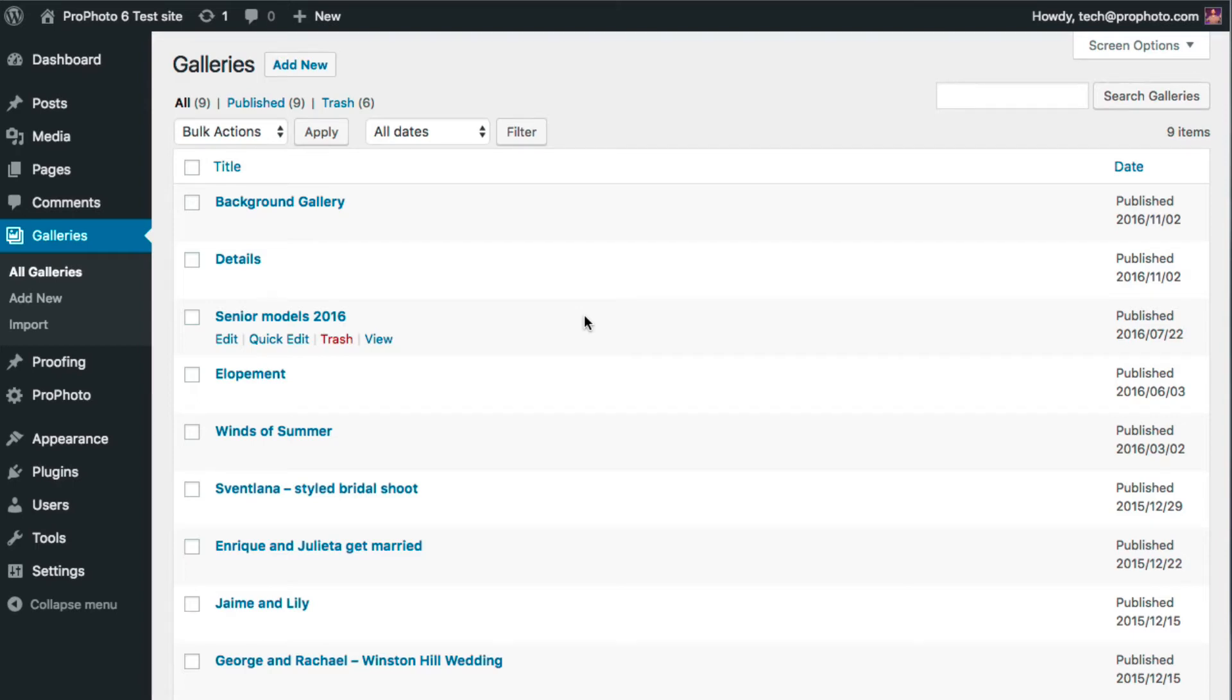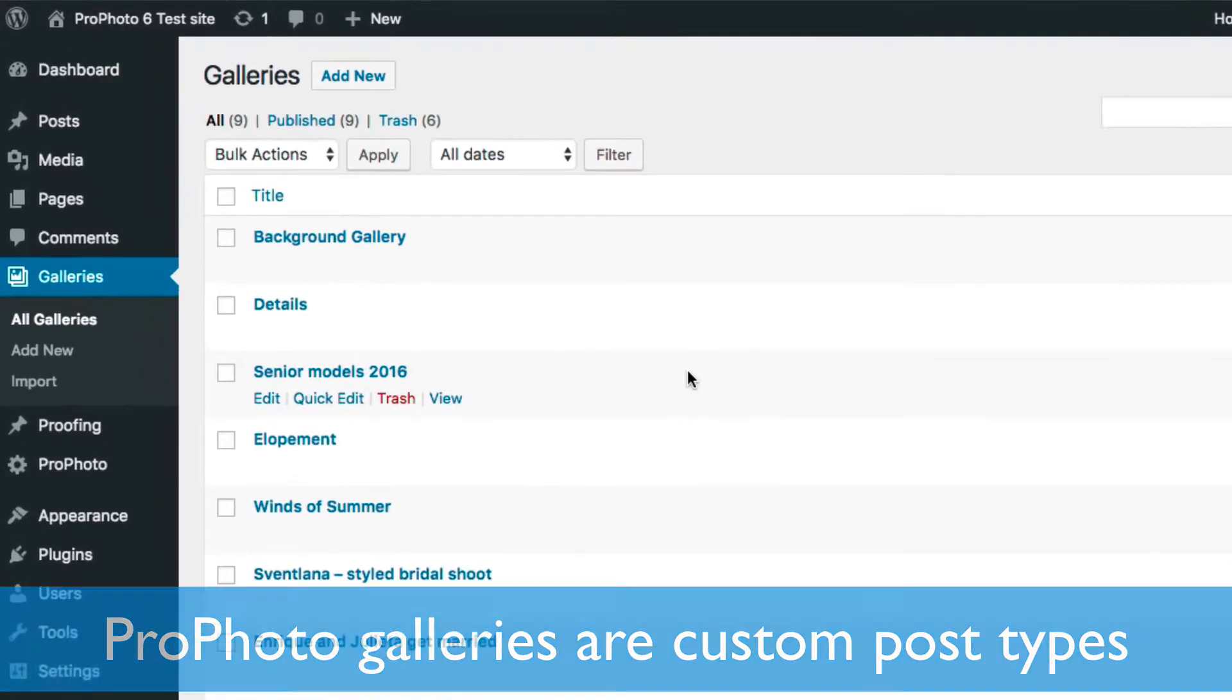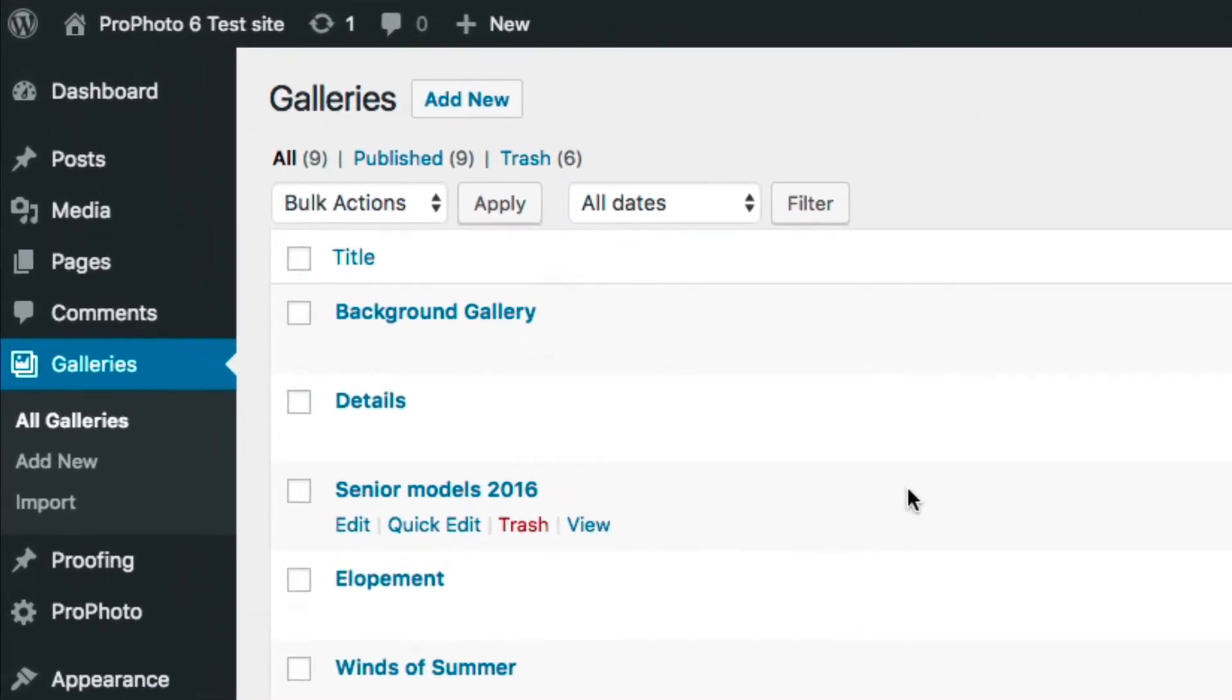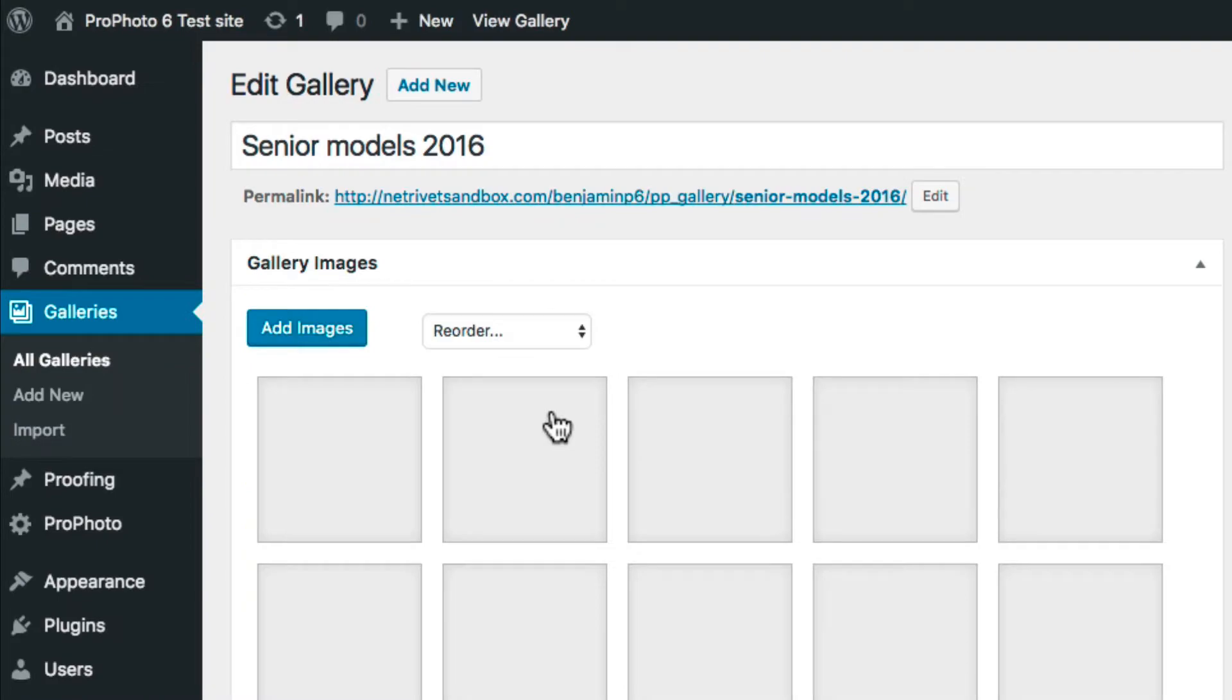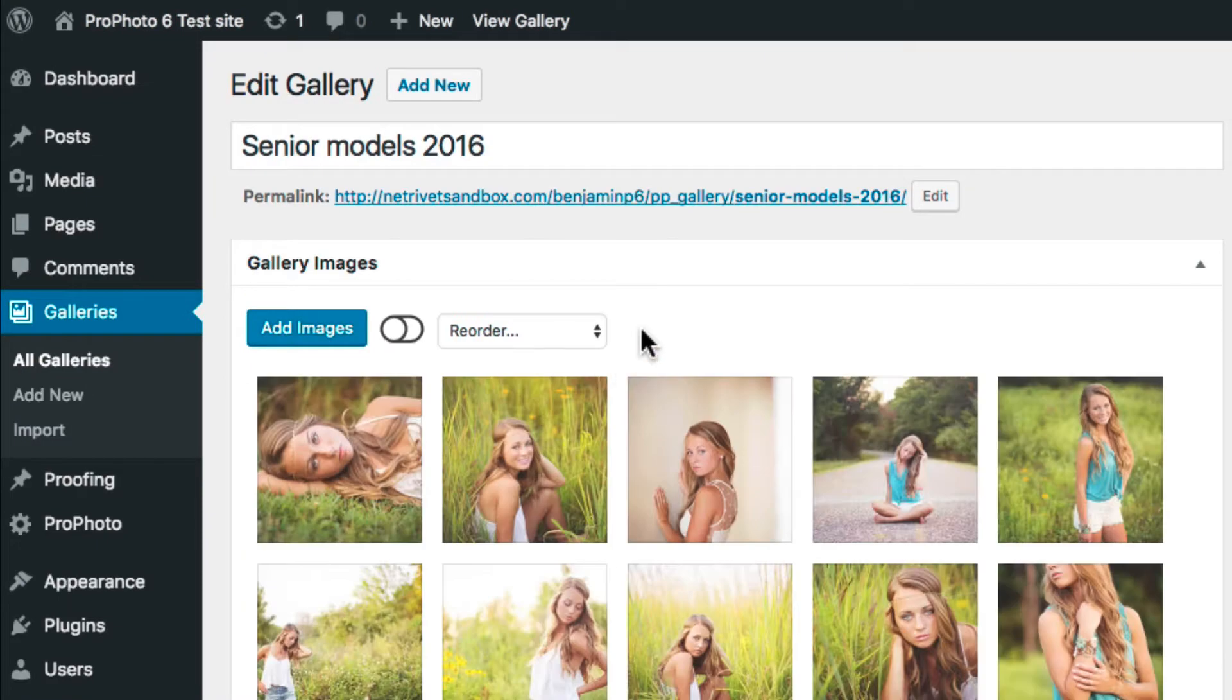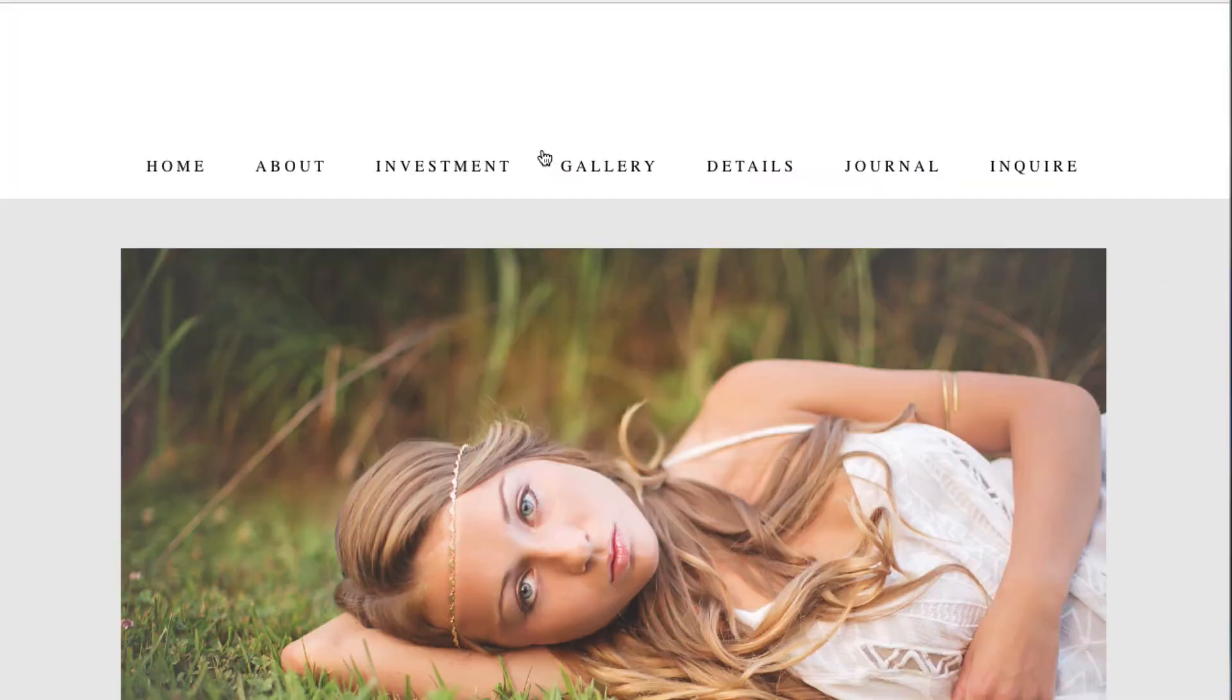The first thing to understand about ProPhoto 6 galleries is that they are all created as custom post types, much like regular posts and pages. As such, they have their own top-level menu item in the WordPress admin area where you add and view them. Just like posts and pages, they get a unique permalink which sends someone right to a special gallery page.